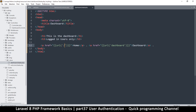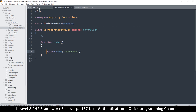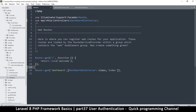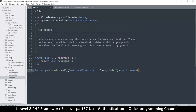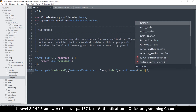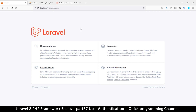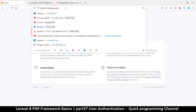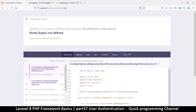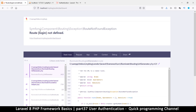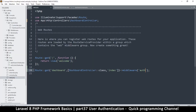Now we want to make sure that only authenticated users can access the dashboard. We add middleware — there's already a middleware created by Laravel called 'auth'. Once we do that, it will redirect us to the login page. We don't have a login page yet, but let's try it anyway. Going to /dashboard now — it's telling me 'Route login is not defined,' which means the middleware is working and it's trying to redirect me to the login page.